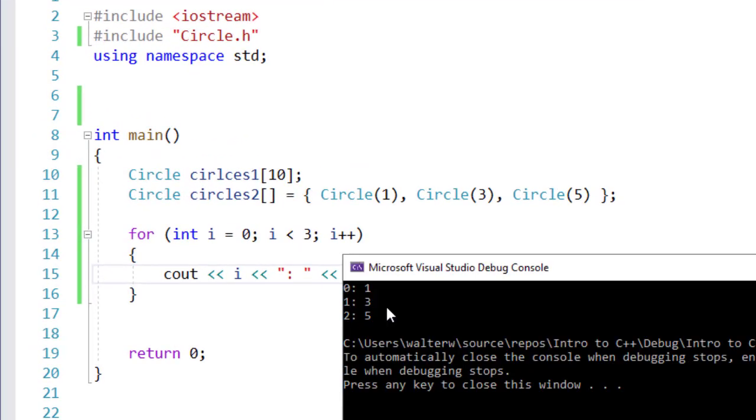When I go and run this, you can see from the output, I have one, three, and five, which is the default values that I specified for my Circles 2 array.